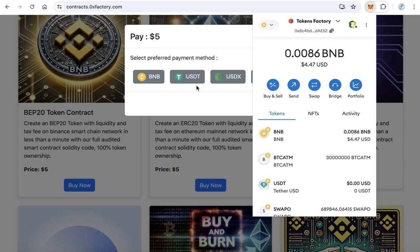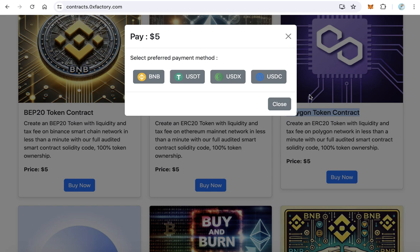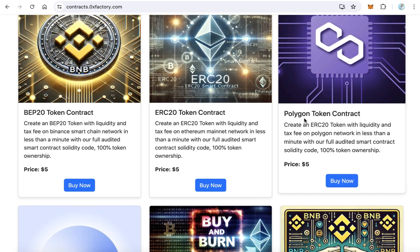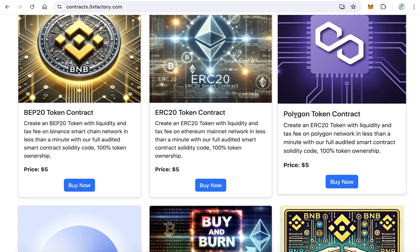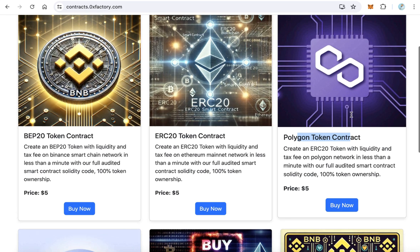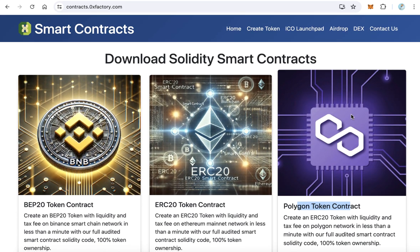Once the transaction is completed, the Polygon token contract source code will download automatically to your computer. Thanks for watching and good luck!